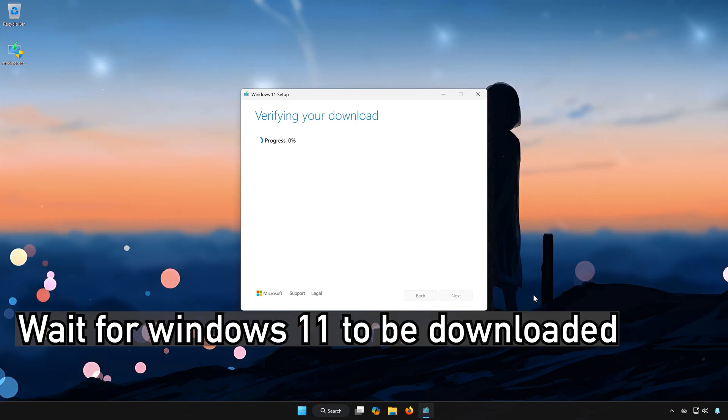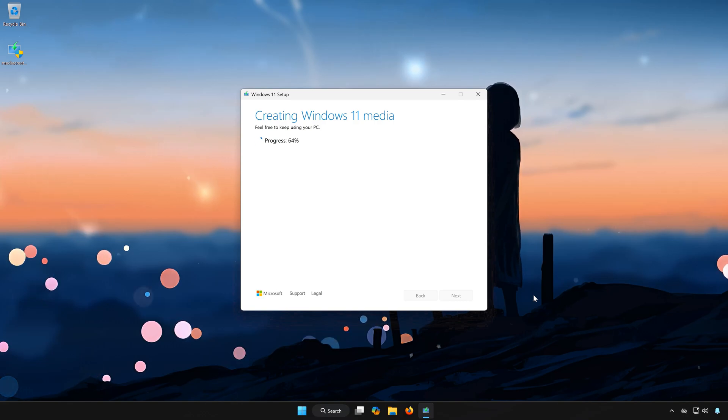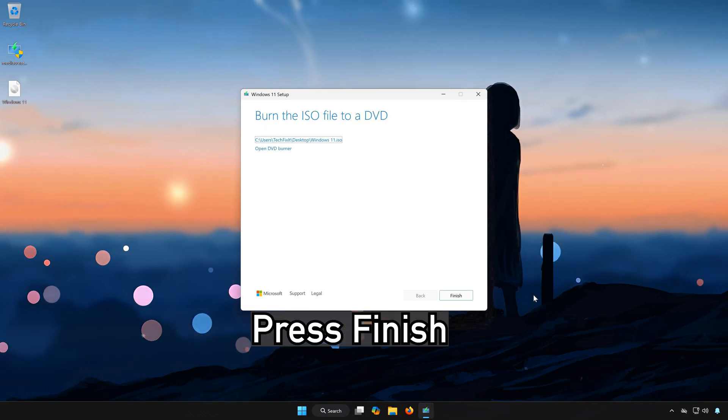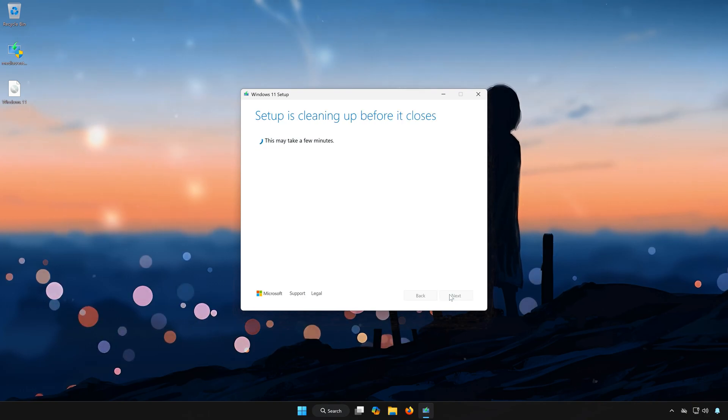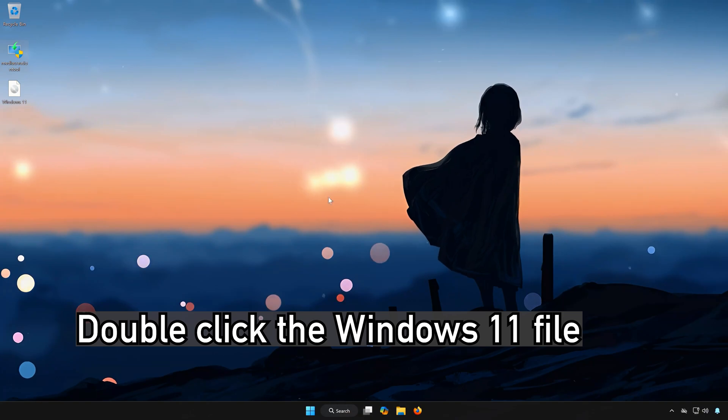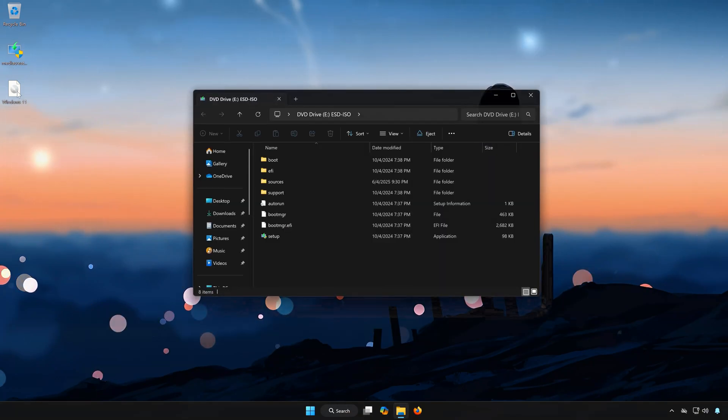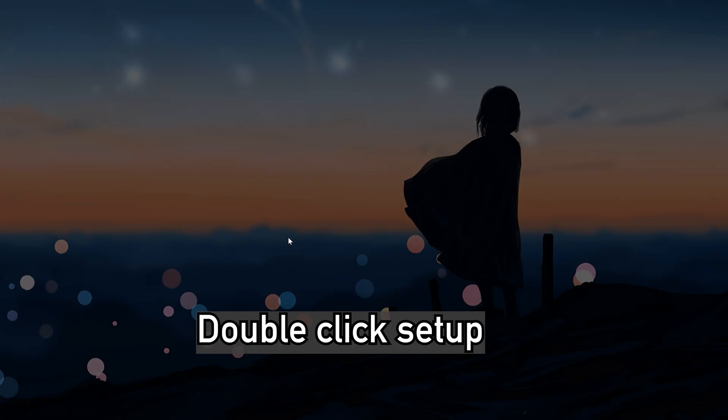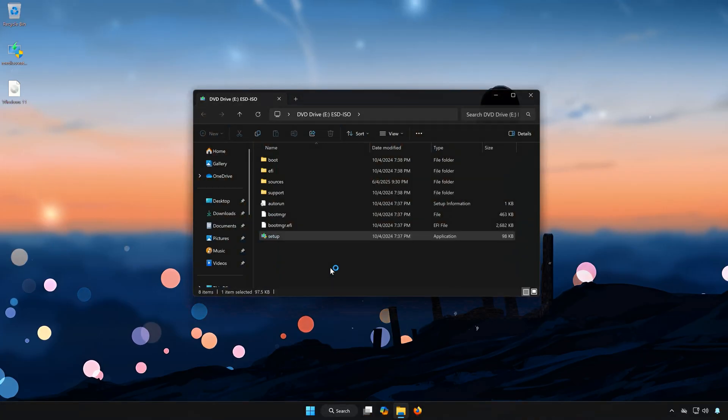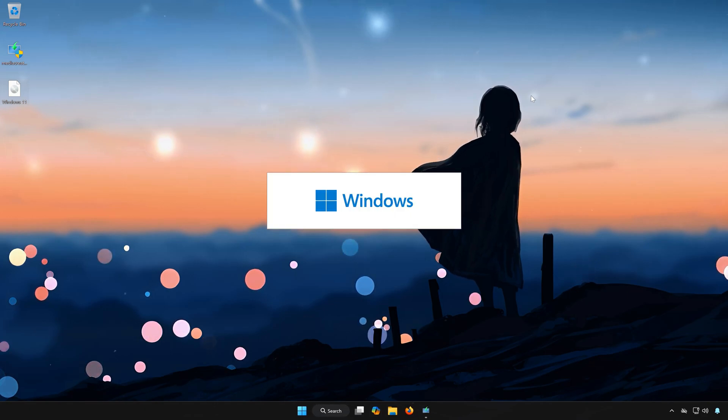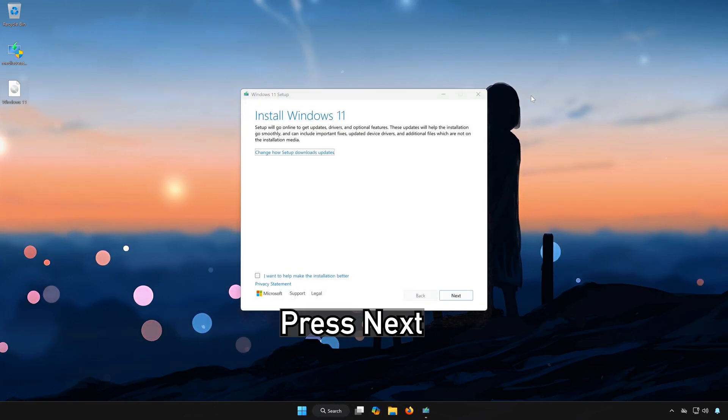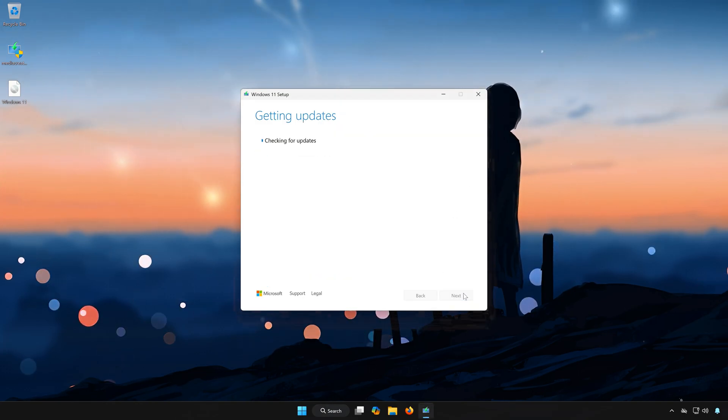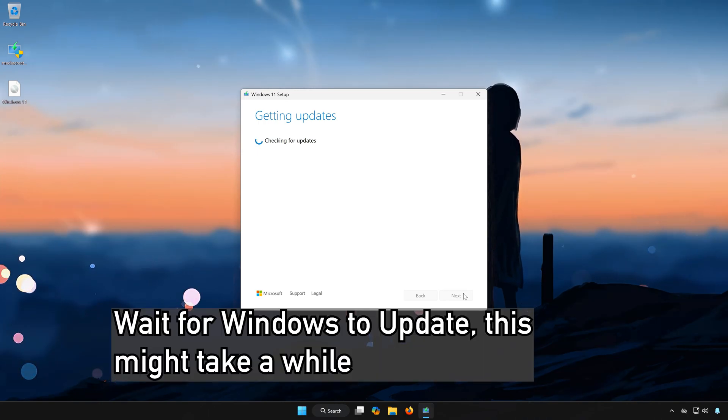Wait for Windows 11 to be downloaded. Press Finish. Double-click the Windows 11 file. Double-click Setup. Press Yes. Press Next. Wait for Windows to update, this might take a while.